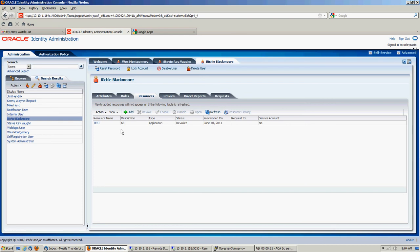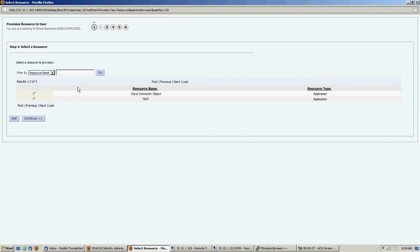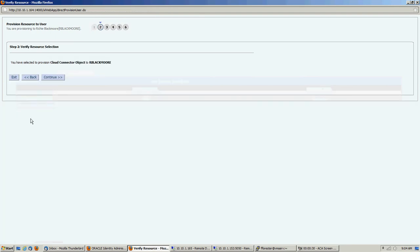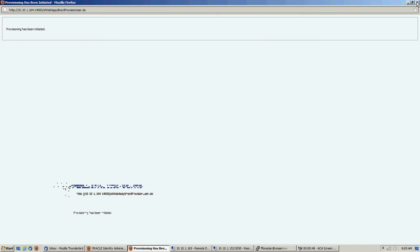We're going to give him a Google Cloud Connect account. We're going to manually provision it. Normally this would be done when the trusted source reconciliation is done. Some kind of access policy would automatically give this user a Google account and an organization. For demonstration purposes, we're going to walk through it.